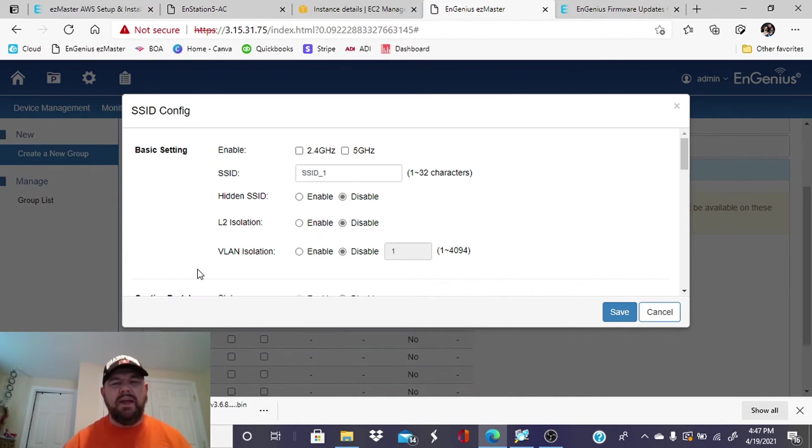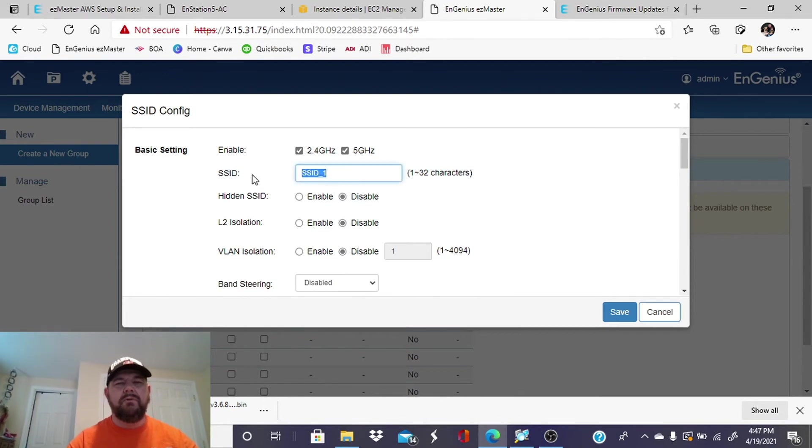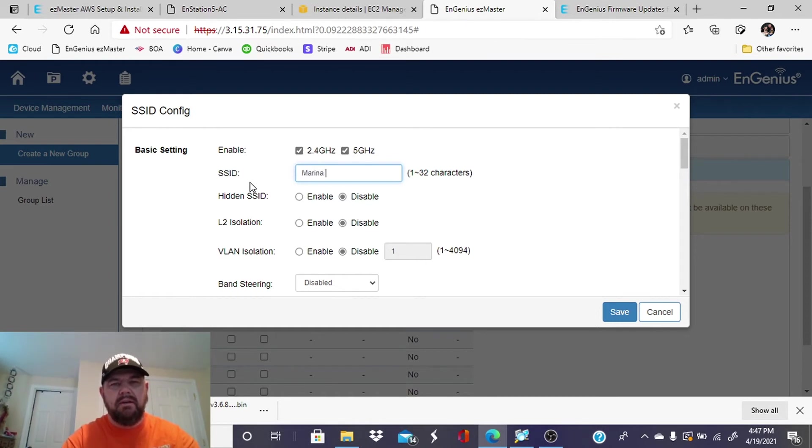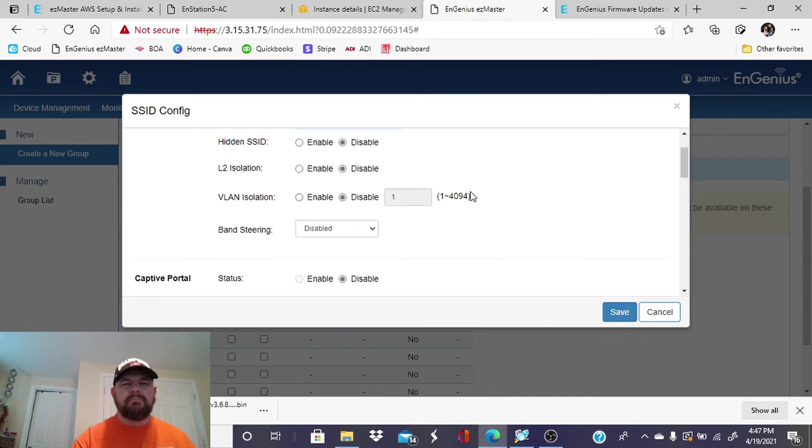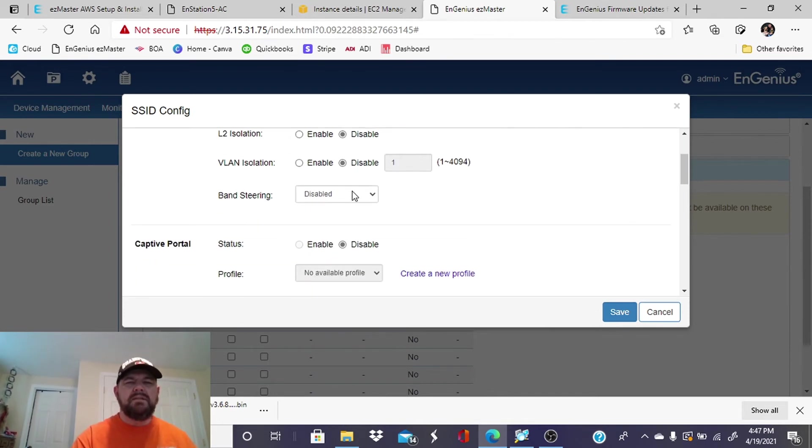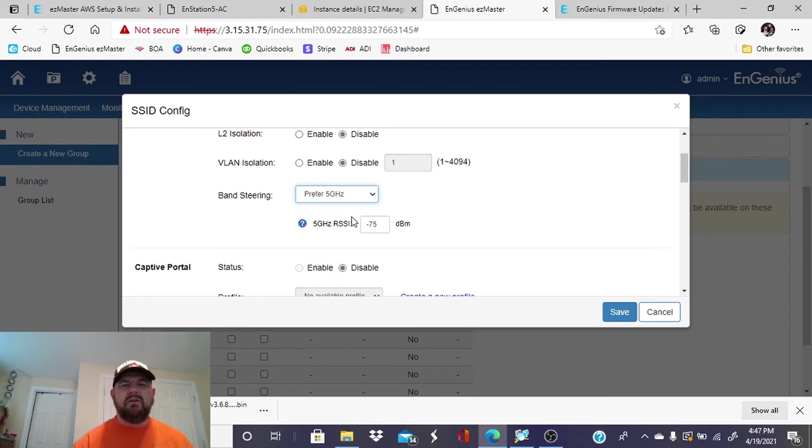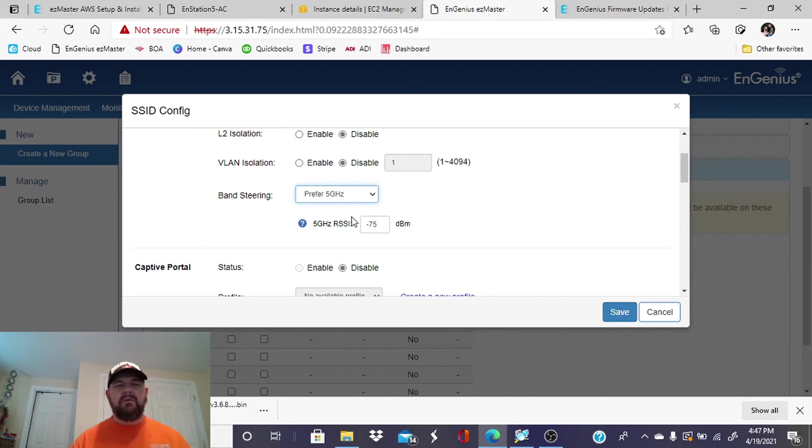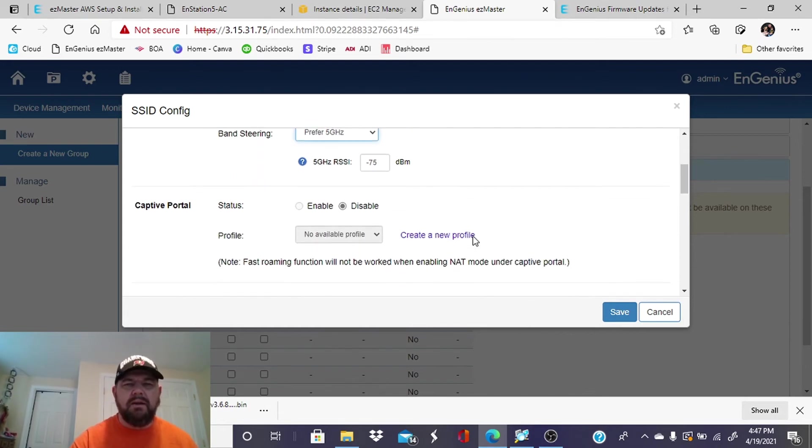And we're going to create our broadcast. Obviously, you have dual band access points. You want to enable both 2.4 and 5. For this, we'll just put Marina test. Band steering. We will steer towards the 5 GHz frequency. As we know, that's faster. There are more channels and less congestion on the 5 GHz band. So we're going to tell EzMaster to put devices that are within a minus 75 dBm signal strength onto the 5 GHz band. Beautiful.